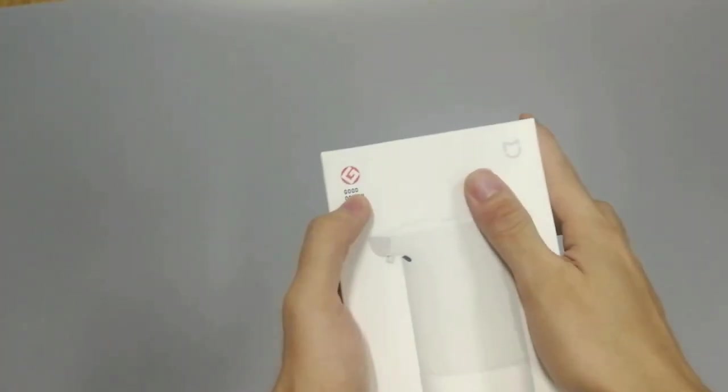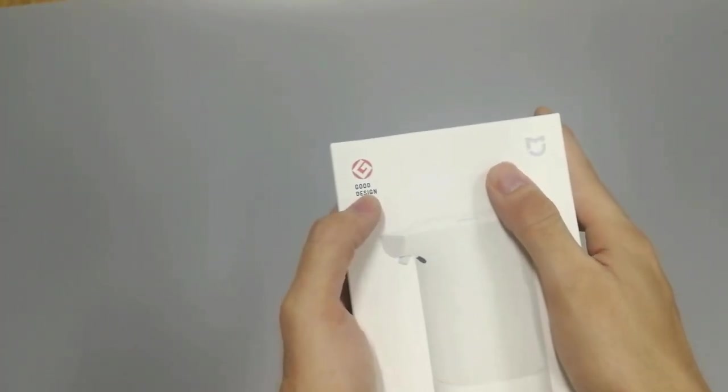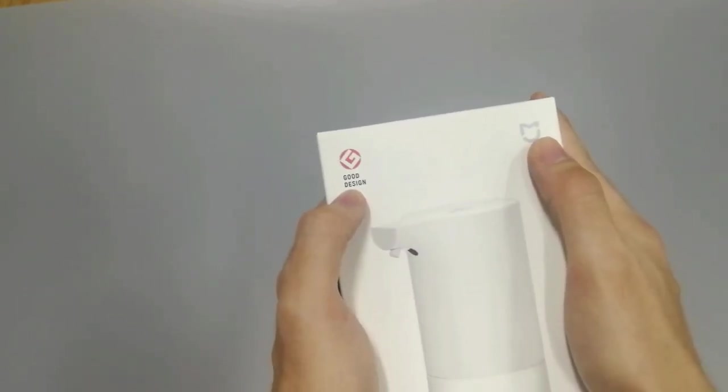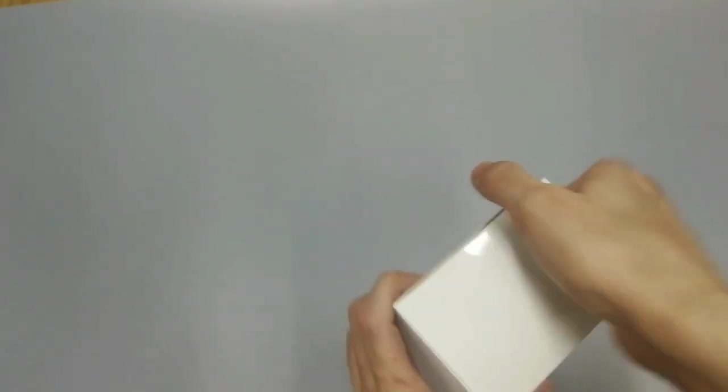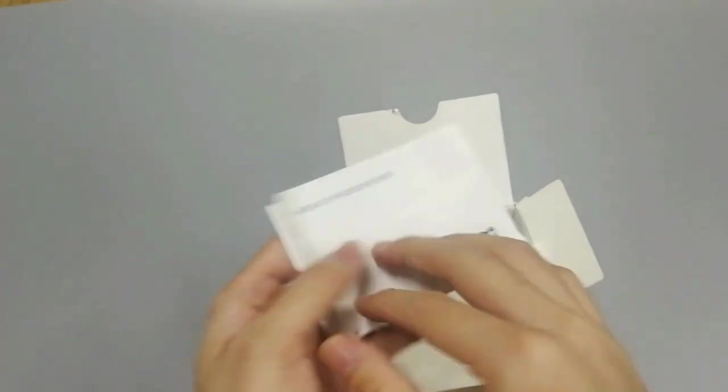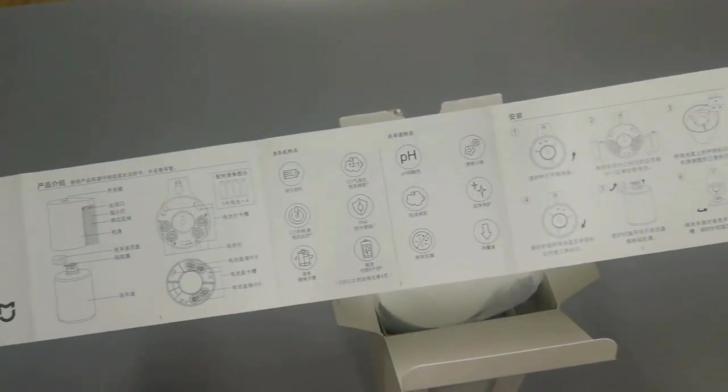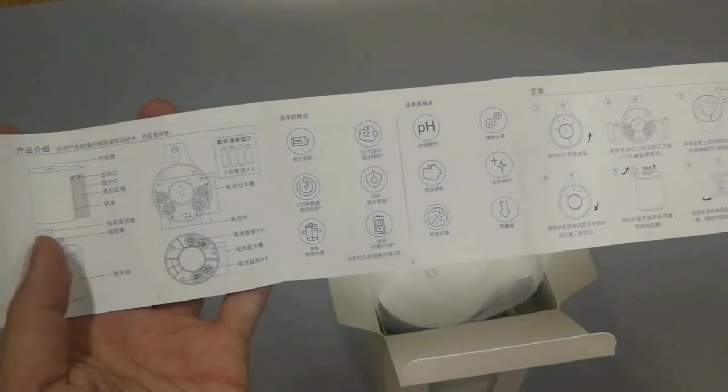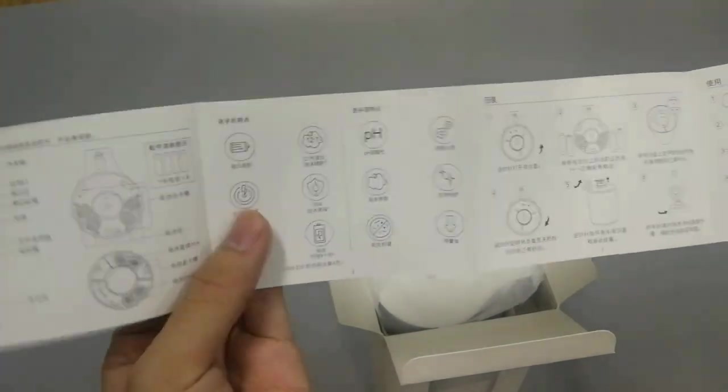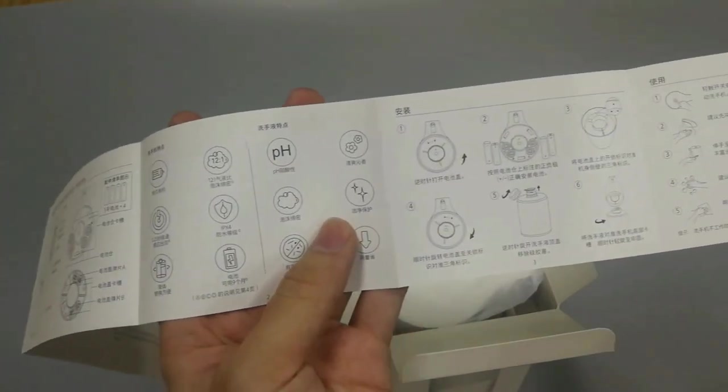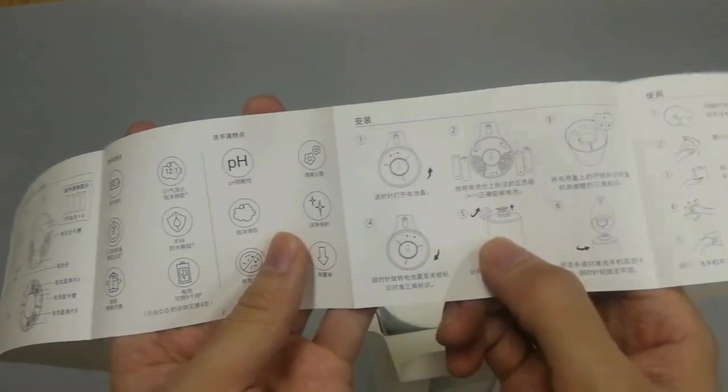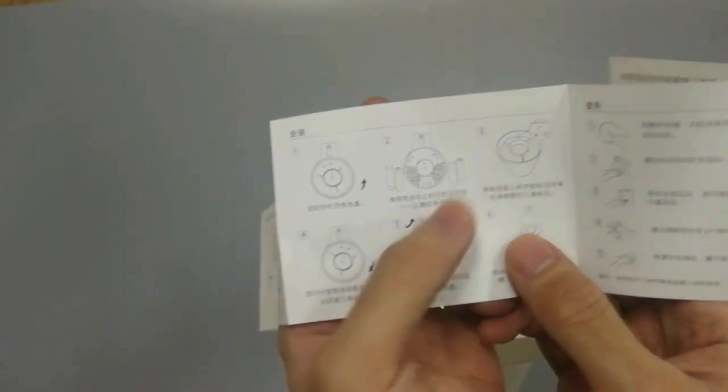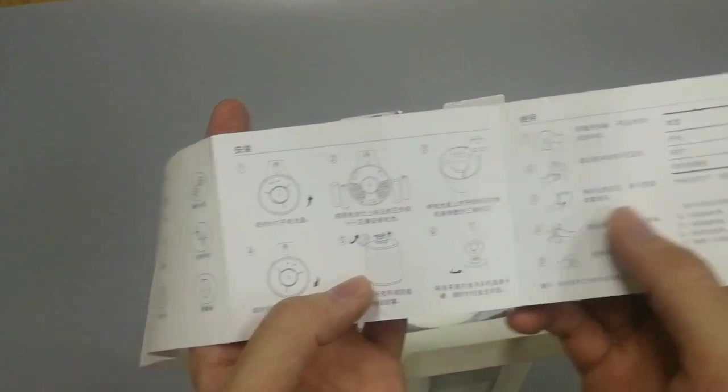Here is the Good Design award from 2018, last year's award. Here comes the specification. The product introduces features, the pH of the liquid, and how to install it. One, two, three, four, five, six steps.